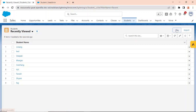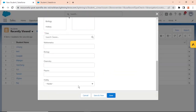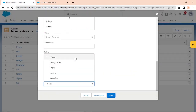One more thing to note about the order: the values appear in the order I entered them because I checked the 'display alphabetically' checkbox. So if I had that checked, the order would be: playing cricket, singing, swimming, and then tracking.